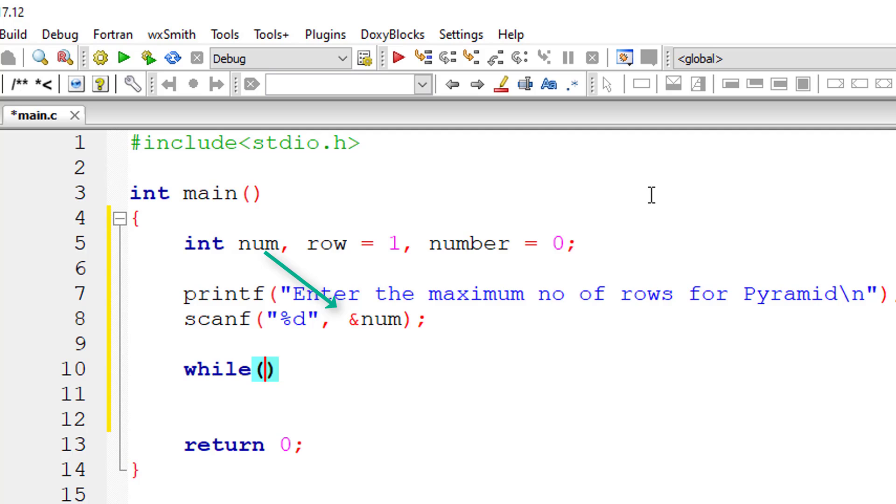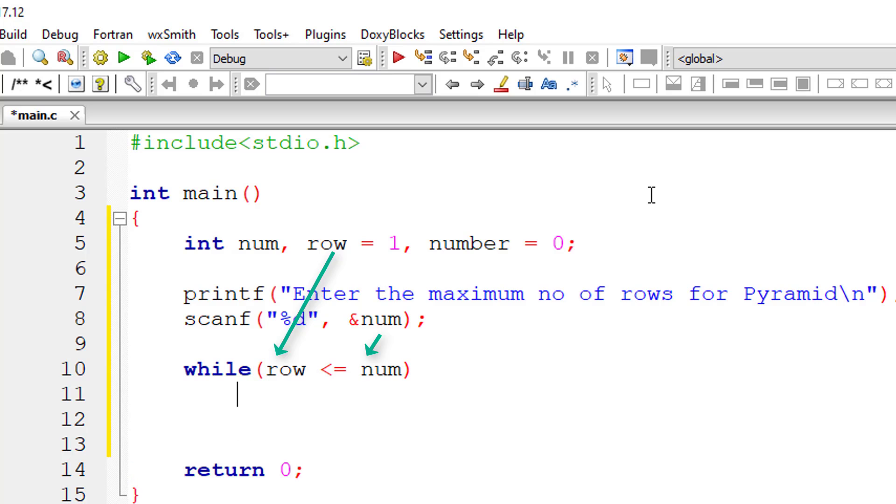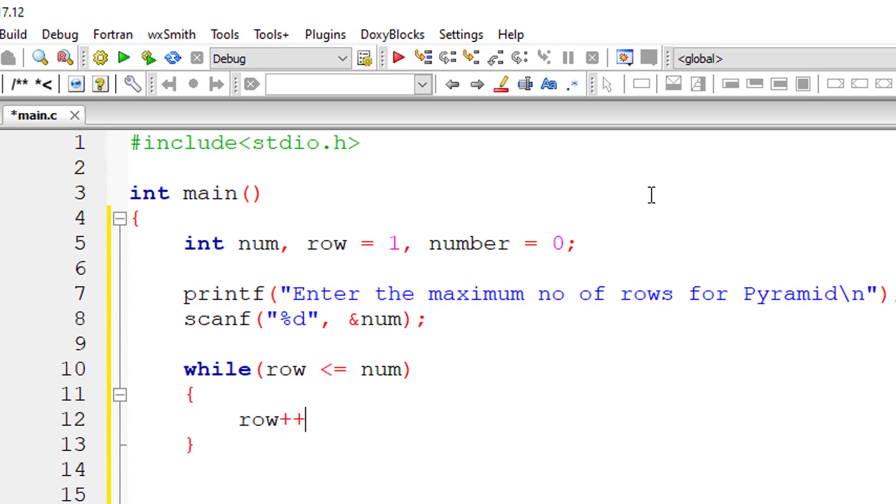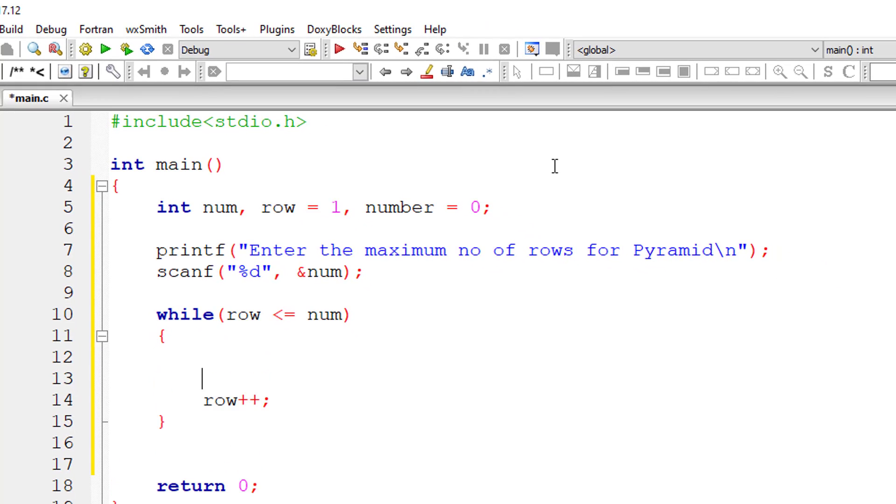While the initial row, that is first row, is less than or equal to the maximum row entered by the user, I'll keep incrementing the value of row by 1 for each iteration of this while loop, selecting one row at a time.